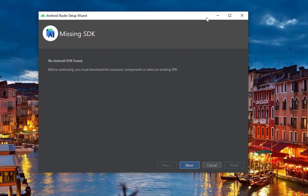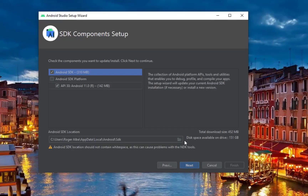It's going to tell you that it is using the Android SDK, or Software Development Kit. Click Next. You can change the Android SDK location to your liking, but for now we will stay at its default location.